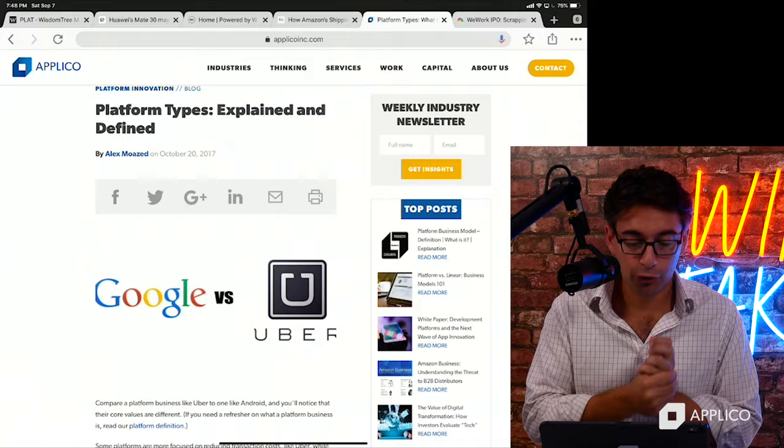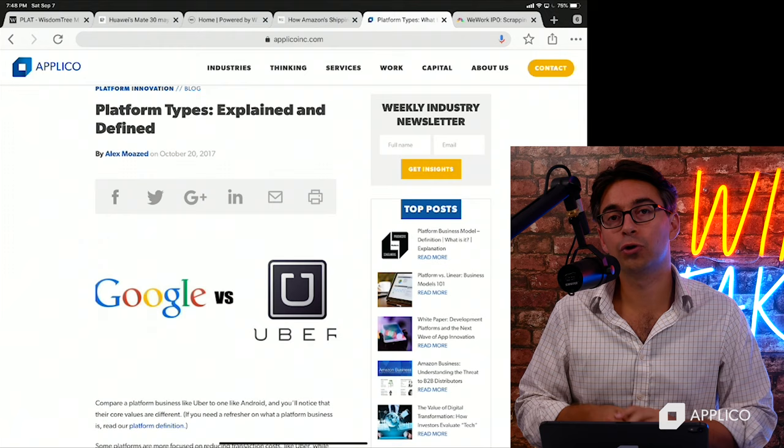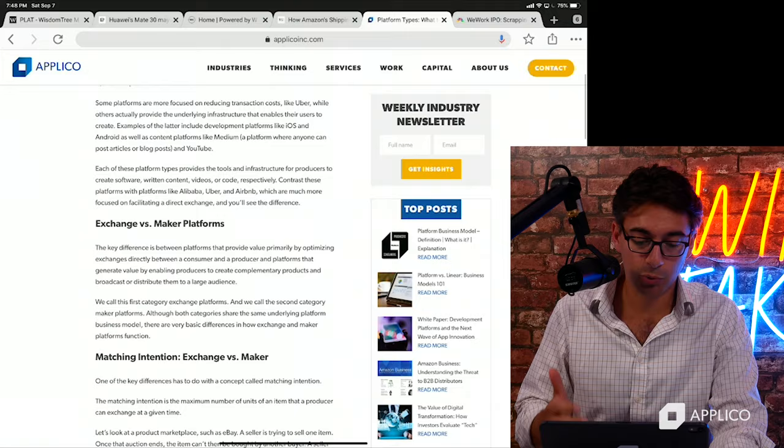I talk a lot about different types of platforms. The book goes into a lot of detail about different types of platforms. There are basically two overarching categories of platform model. We wrote this article a long time ago — it's one of our top articles — Exchange versus Maker platforms.